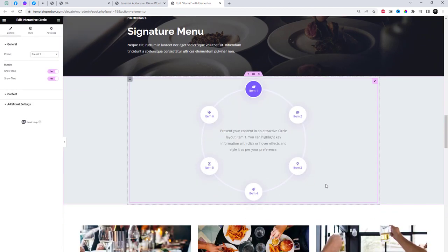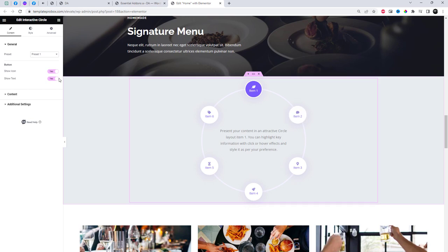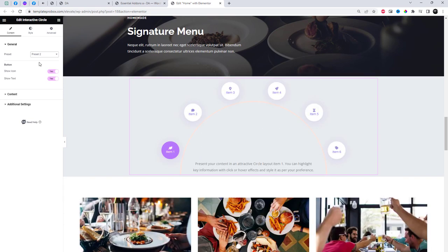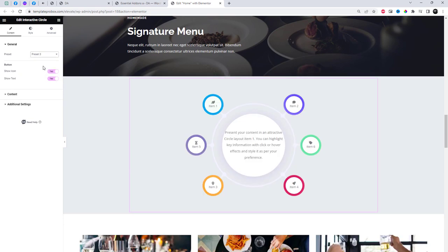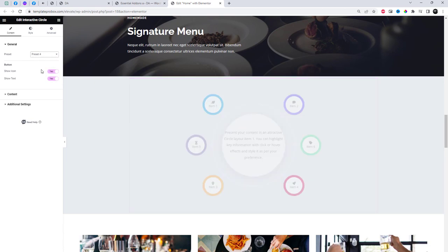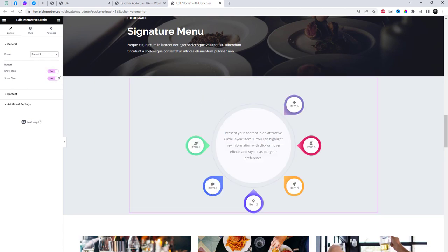Customization is a breeze with Essential Add-ins. You have complete control over the colors, styles, and animations of your circles. You can customize the style of the widget to match your website's branding. We have four styling options for the interactive circle element. Let's check out these options.